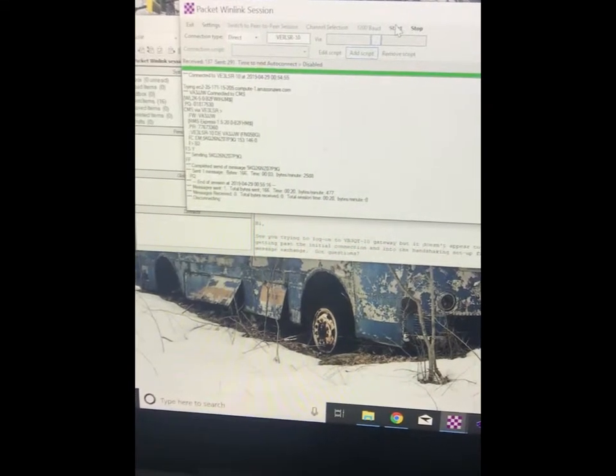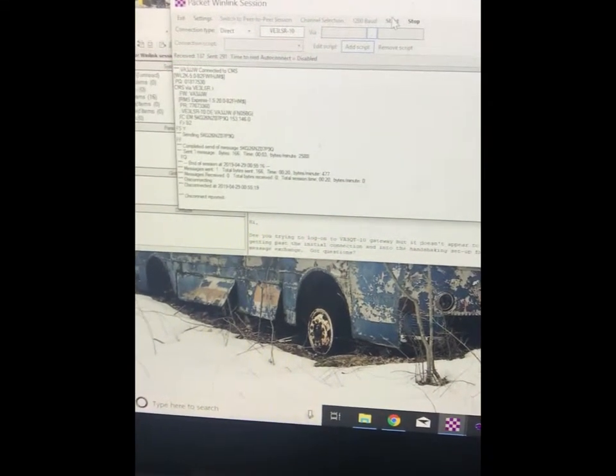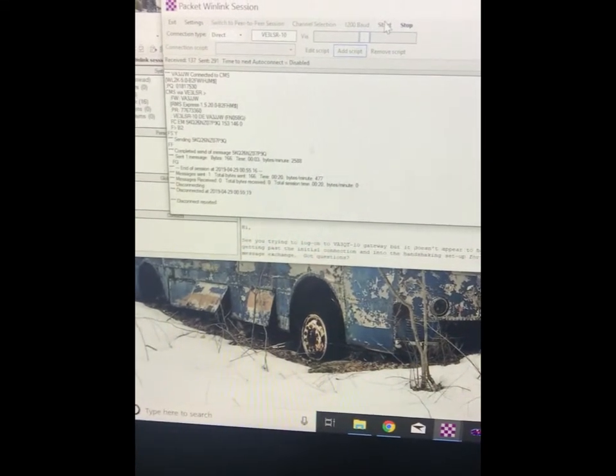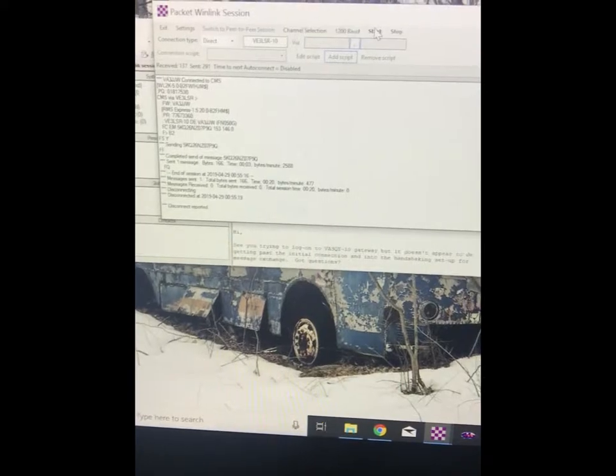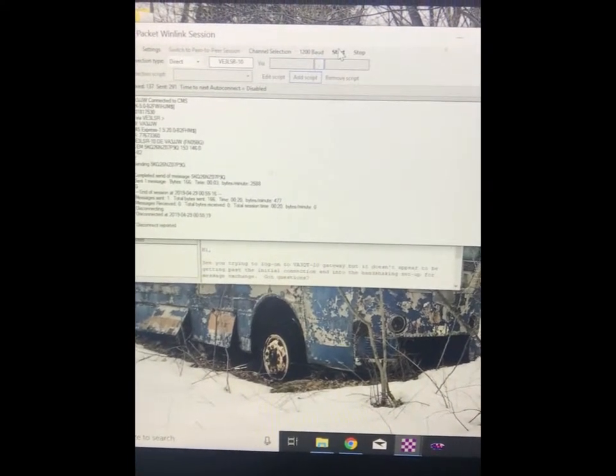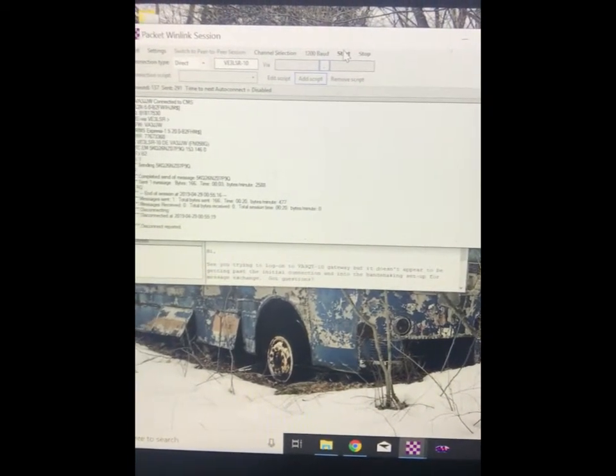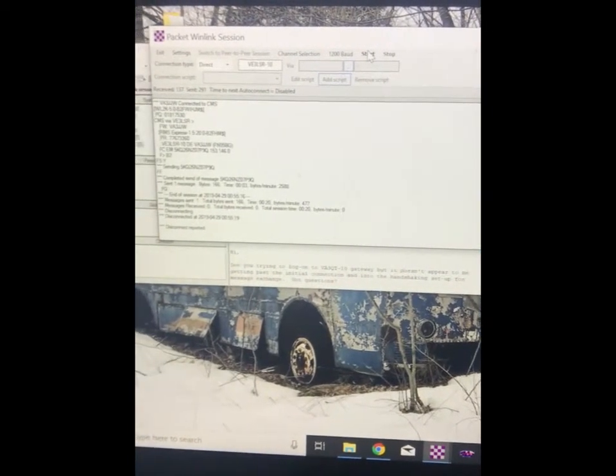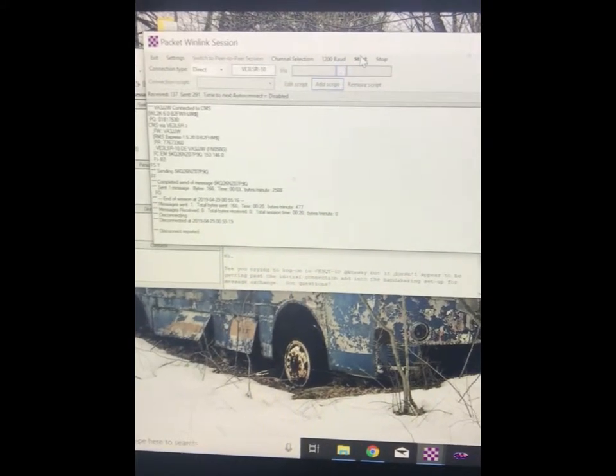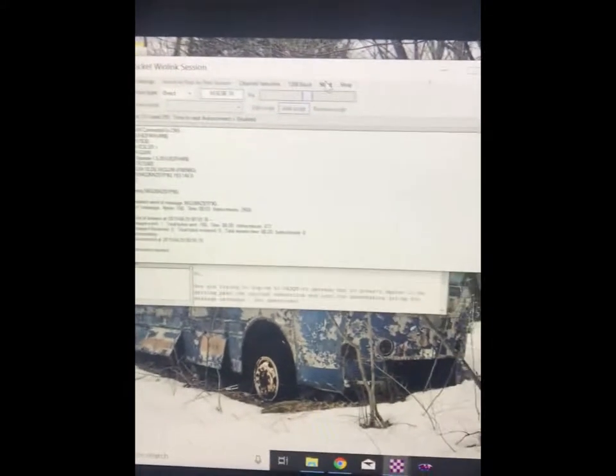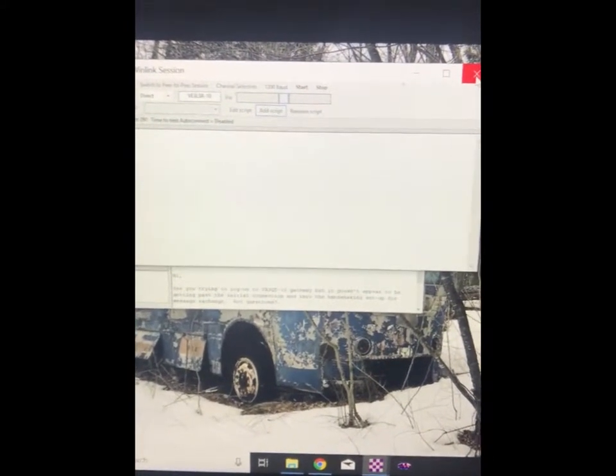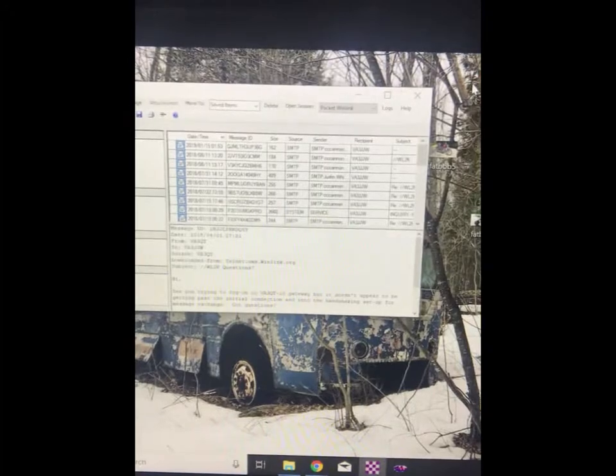So we sent one message. End of session. Messages sent one. Total bytes sent 166. Bytes per minute was 477. No messages received. Disconnected. And then we can exit.